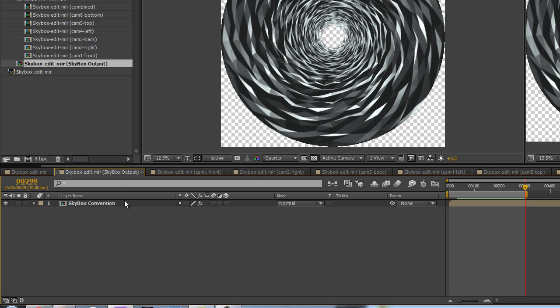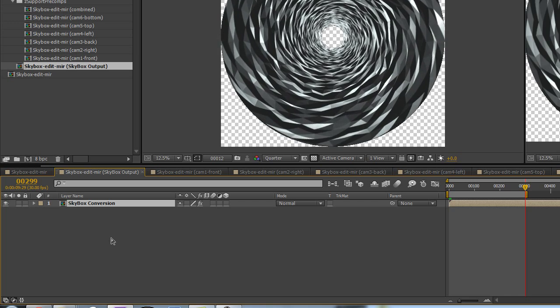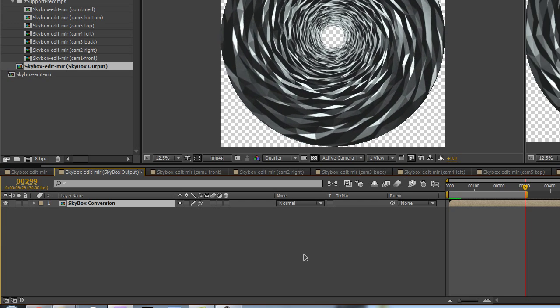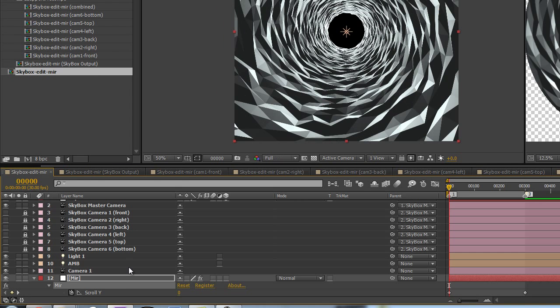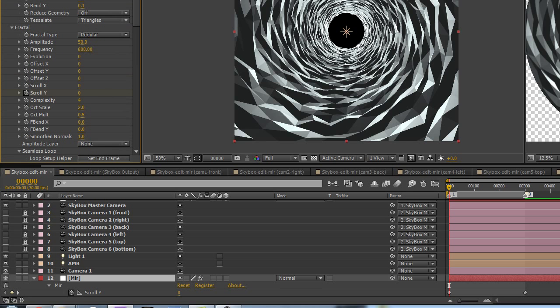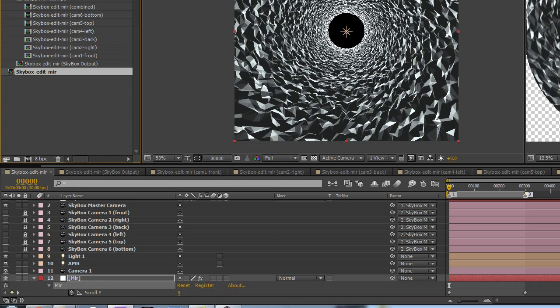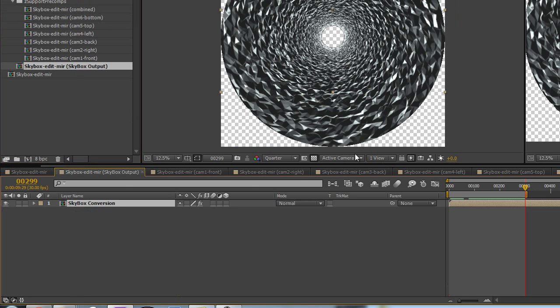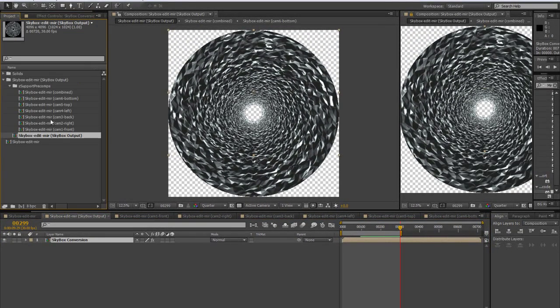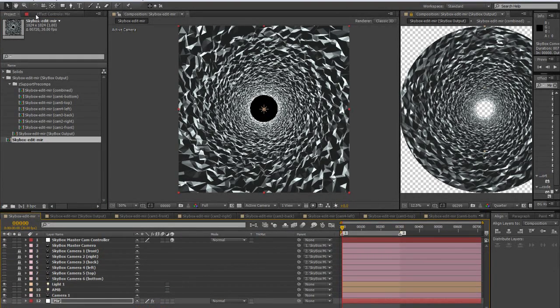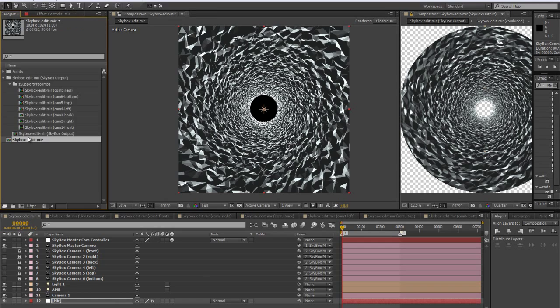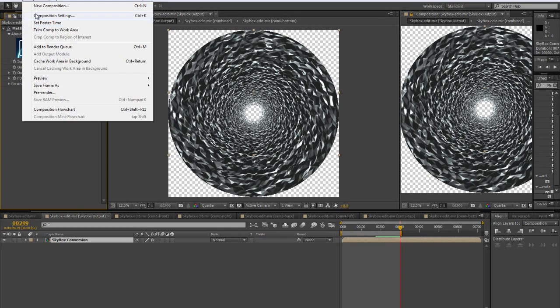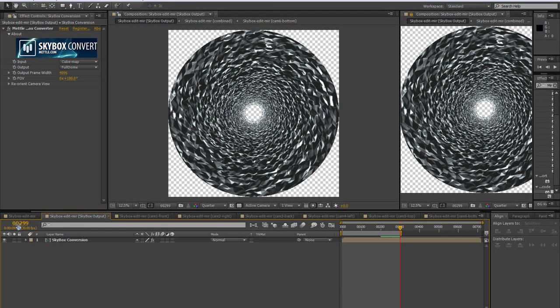And the thing is that everything that we change is gonna be reflected in all those compositions. So I think it's a pretty nice setup for this kind of thing. And this output is 4K. Like we've put our edit comp is 1024, and this is 4K. And we don't need more than 200, 300 frames.